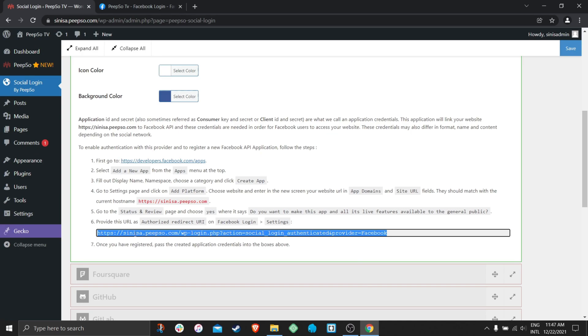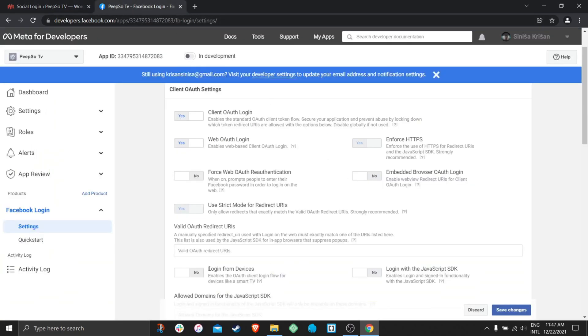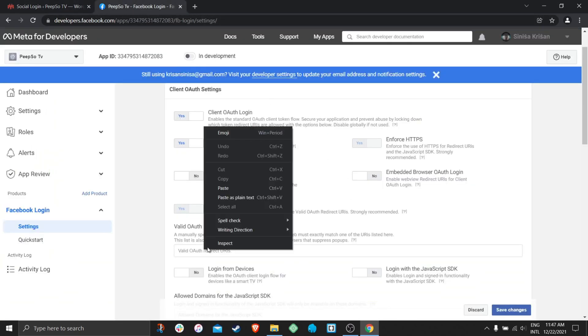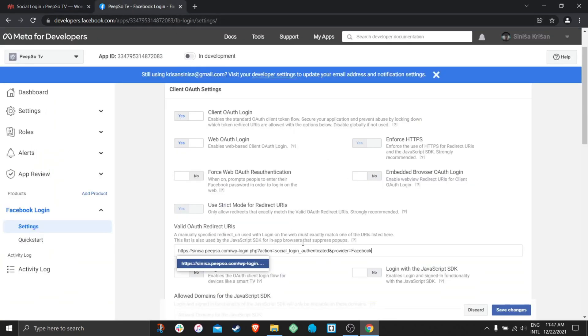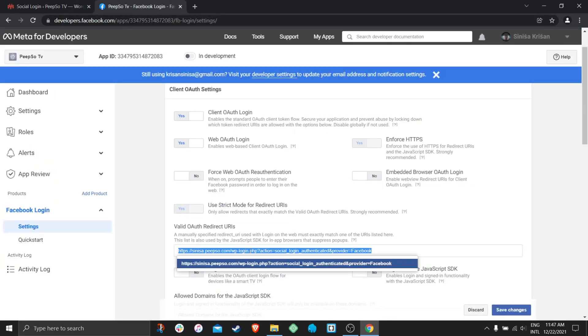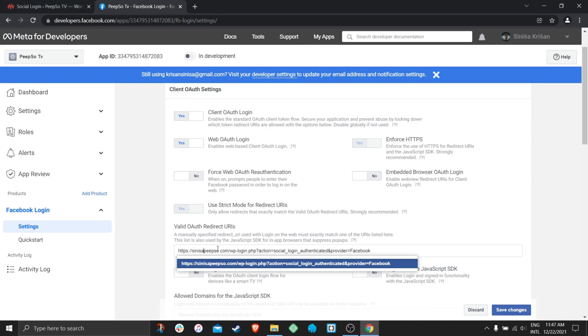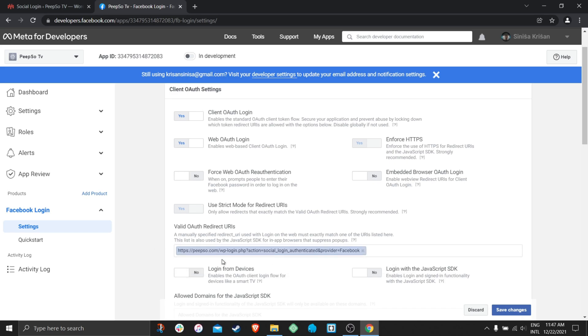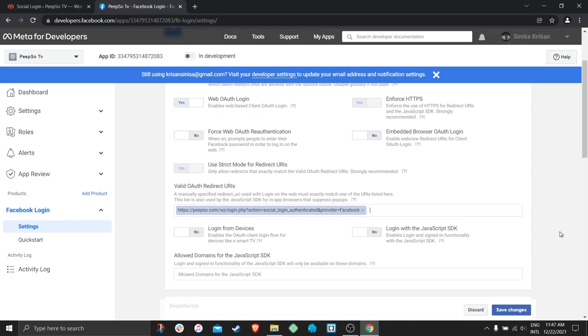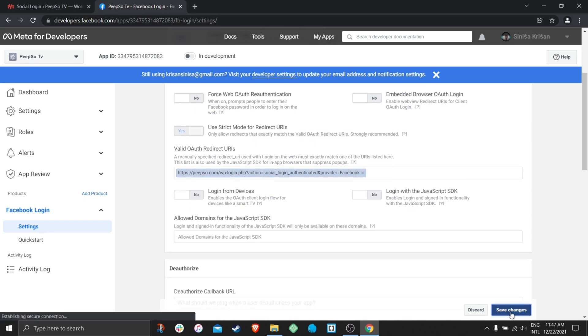But since we are on subdomain, I am going to remove the Sinisa part and just use peepso.com because Facebook login is not really doing well with subdomains. If I set it up for the entire domain, the subdomains will be included as well.